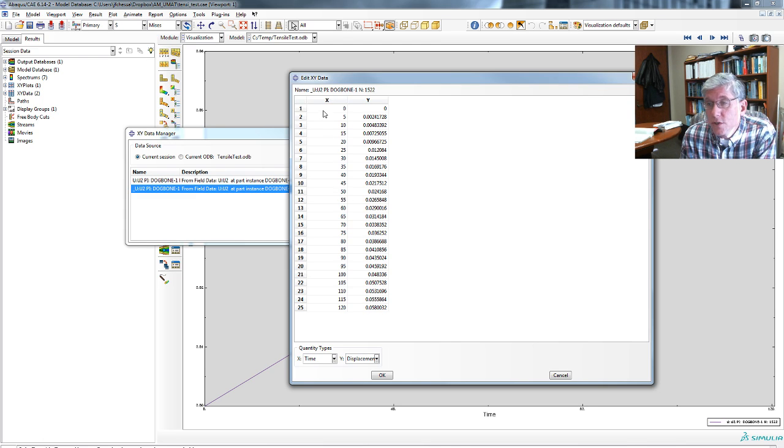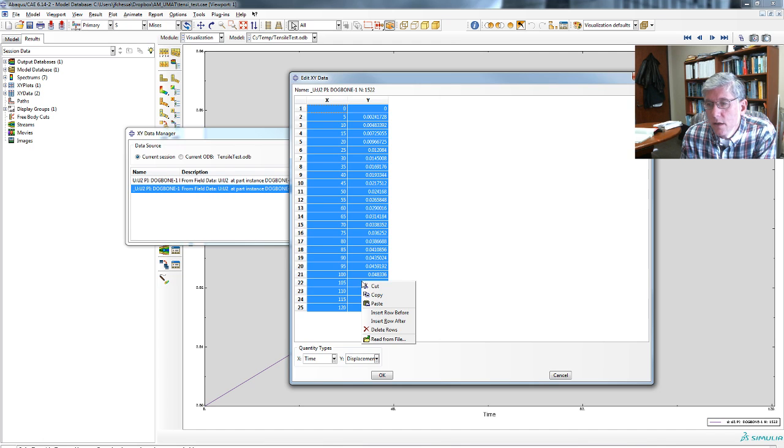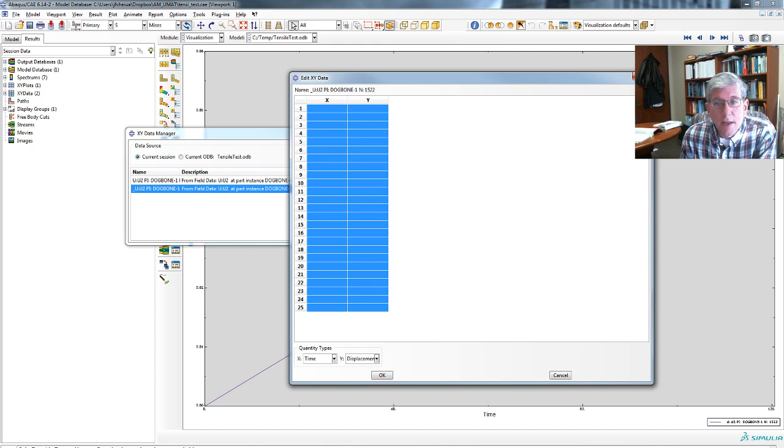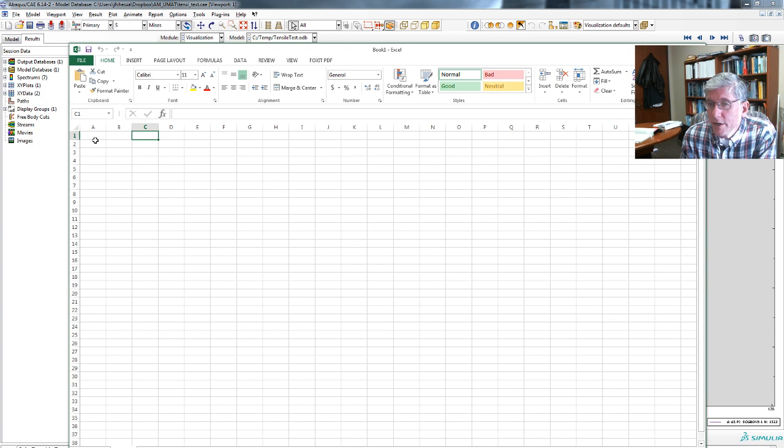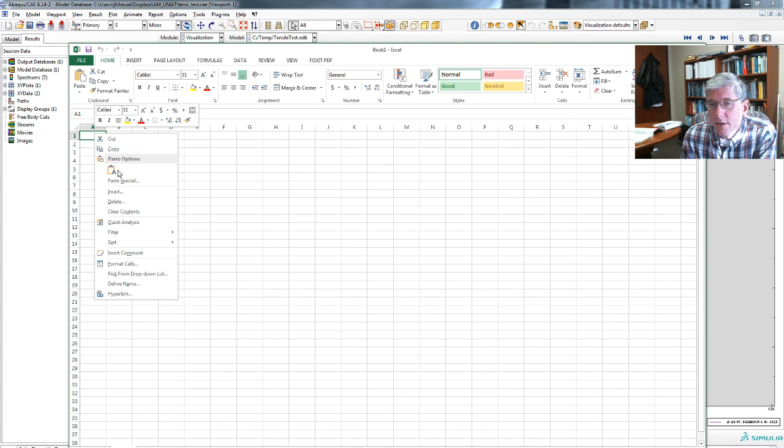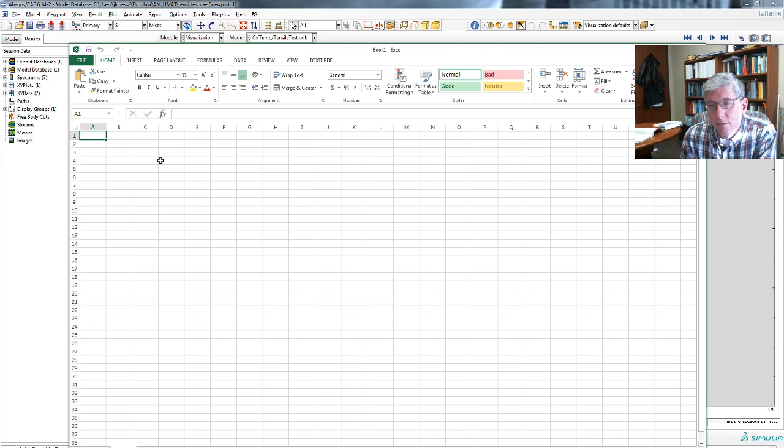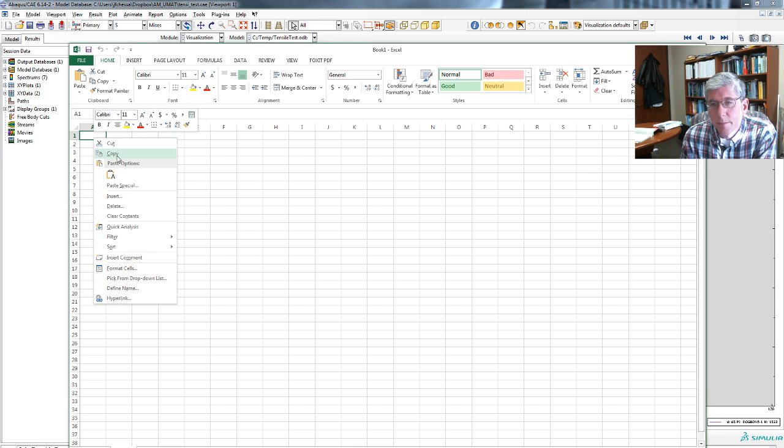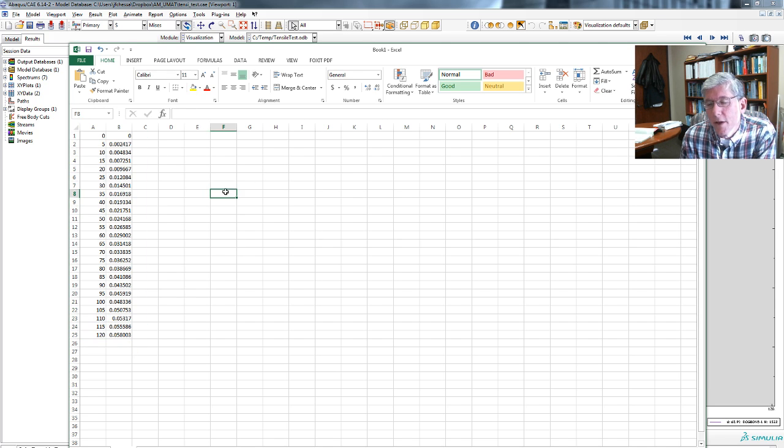And y is going to be that displacement value. So you can just select all of them, copy, and then bring it over to your spreadsheet and just paste. Oops, wait, what happened there? Paste. And there you go. And there's your data.